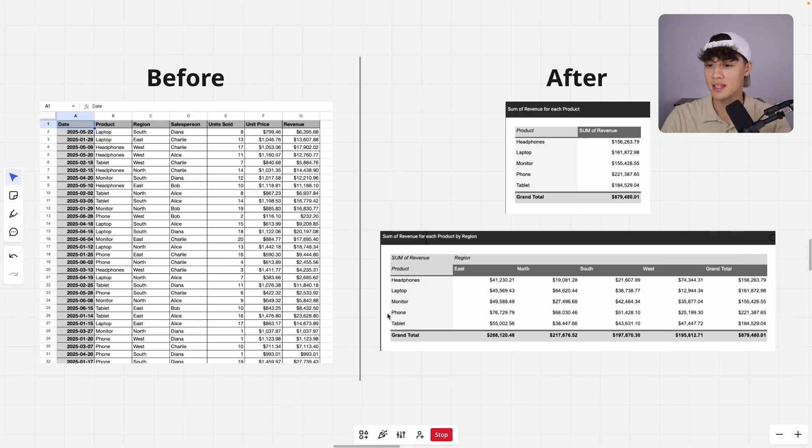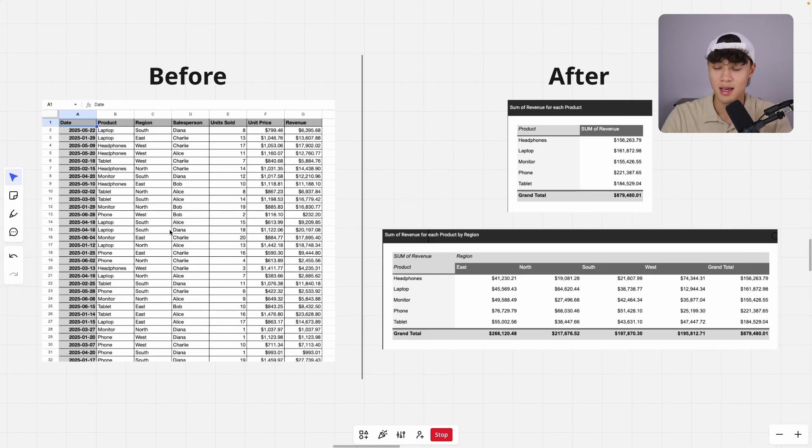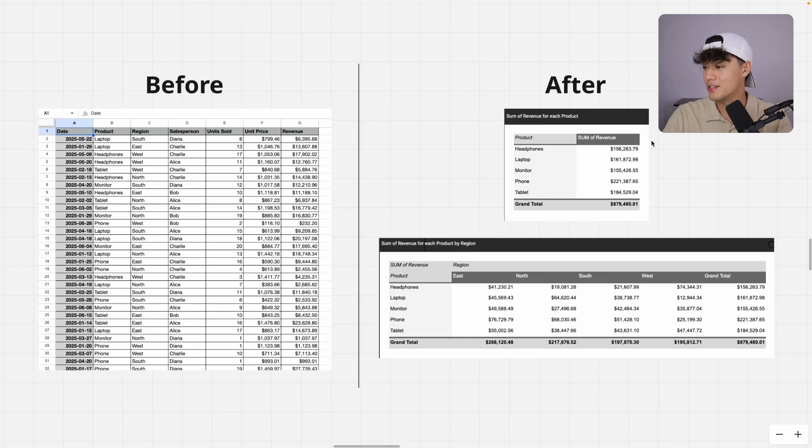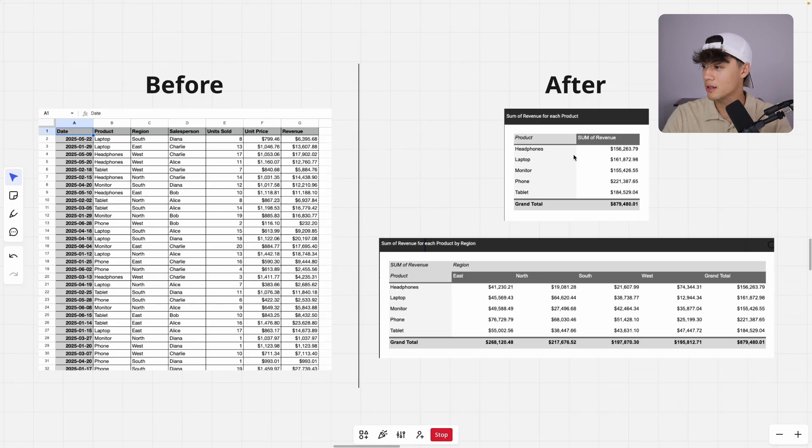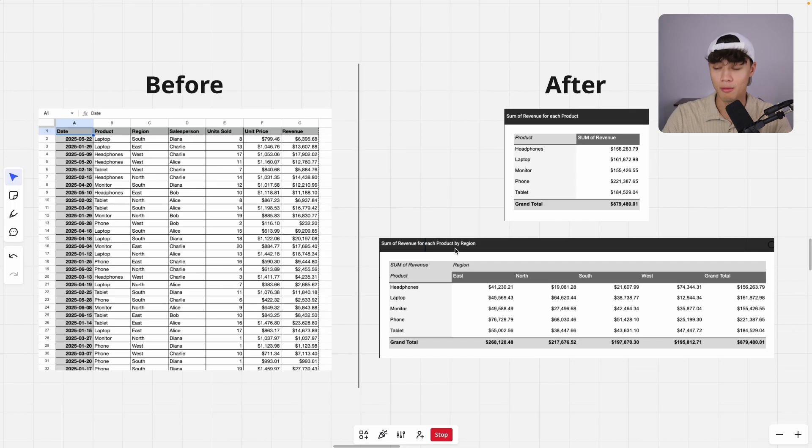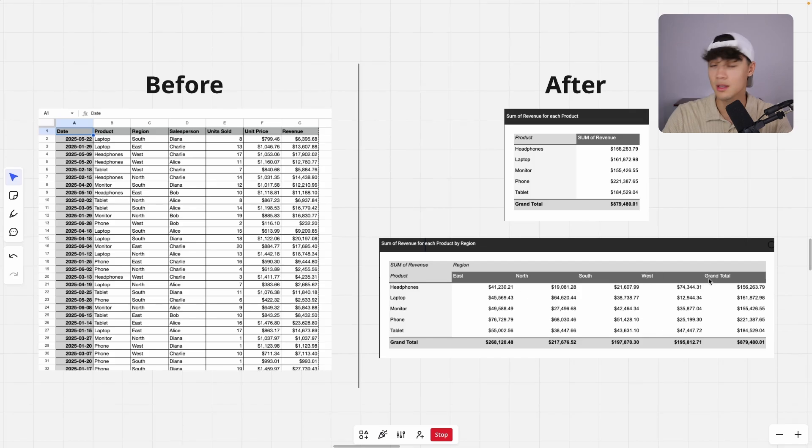So if we look over here, we can use pivot tables to go from this big table of messy data without any insights and turn it into these tables with real business insights. So as you can see here, we can get the sum of revenue for each product. And over down here, we can get the sum of revenue for each product by region. So we have all the products and then you can see the breakdown by the region, east, north, south, west, and of course, the grand totals.